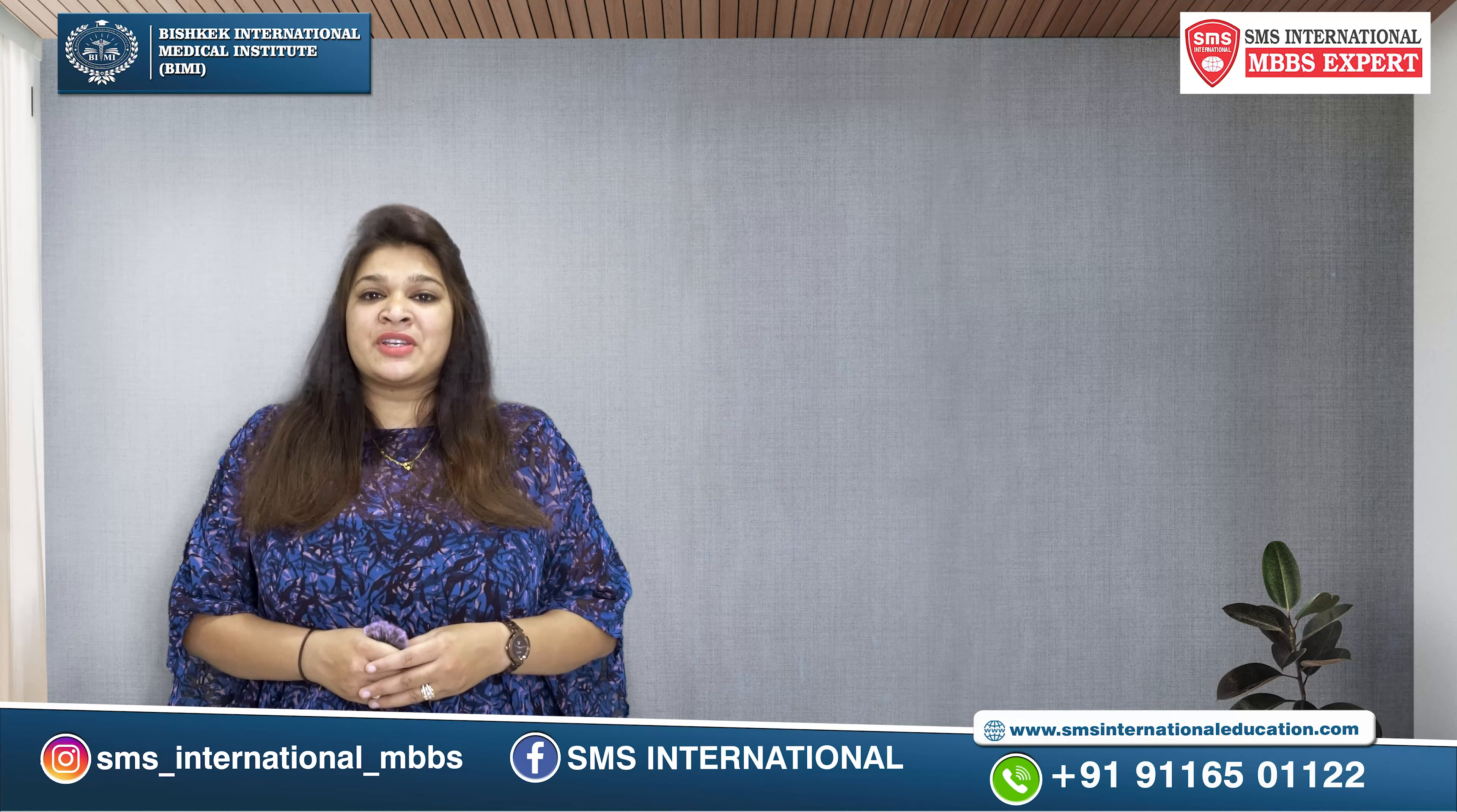In this series, I will tell you about the syllabus of MBBS and BIMI. Before that, I would like to request you to follow our Instagram and Facebook pages. Links are shared below in the description.